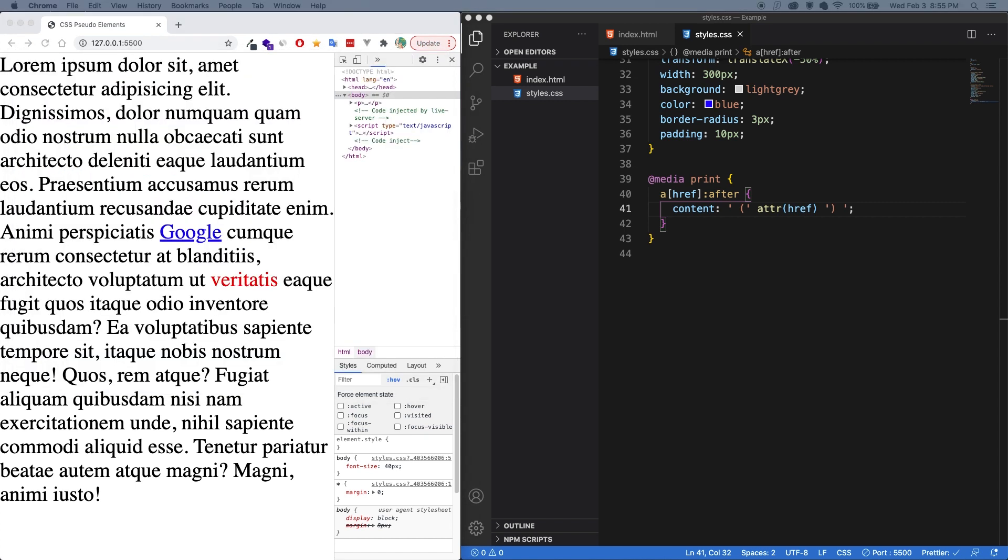So a couple other noteworthy pseudo elements to be aware of is the placeholder, first letter, and selection. So I'll let you do the research and figure out what those do exactly. But those are just some to be aware of. And again, I'll link it in the description.